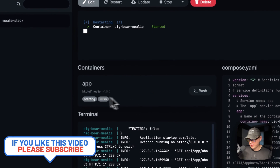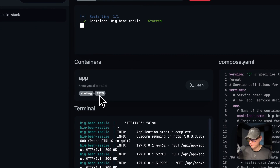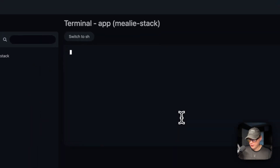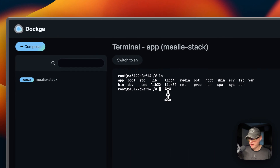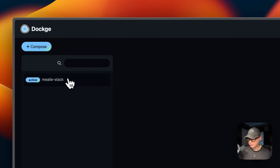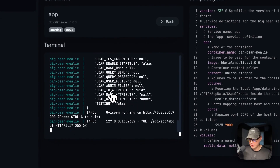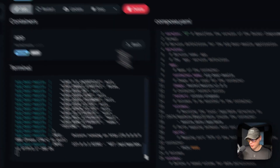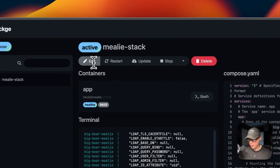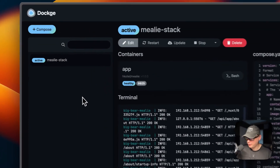You can see the containers in the stack and go to the UI by clicking the port right here. You can also open a bash shell in the container — and switch to sh as well. Down here you can see logs, which is great for debugging. There's also a read-only view of the Docker Compose, but to edit you have to click the Edit button.